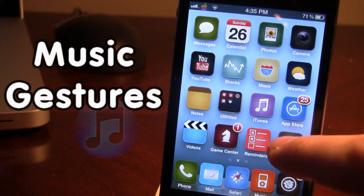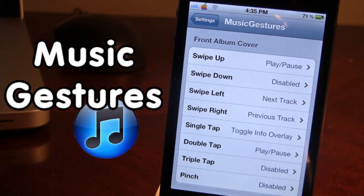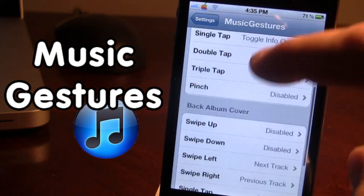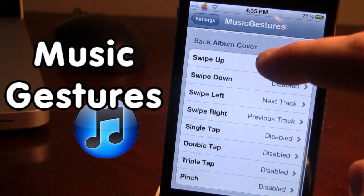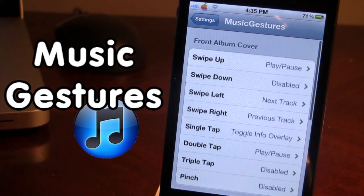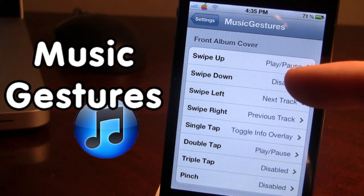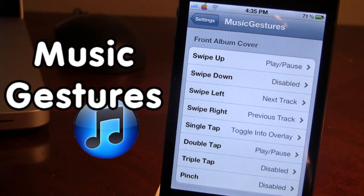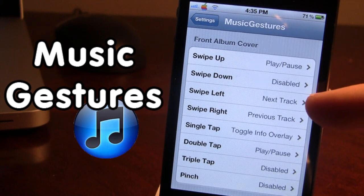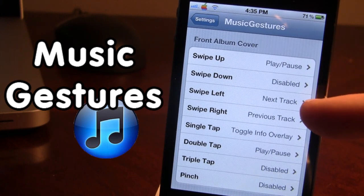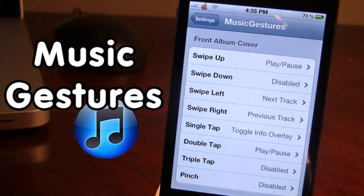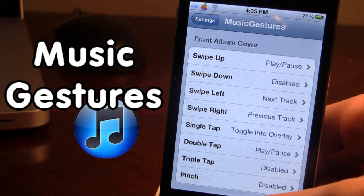Up next we have the Cydia tweak called Music Gestures. This tweak lets you assign different actions to different gestures for the iOS stock music application. On the left you have the gestures — swipe up, left, right, down, and tap — and on the right you have the actions: play/pause, next track, previous track, toggle info, and overlay. It's just an easier way to control music.